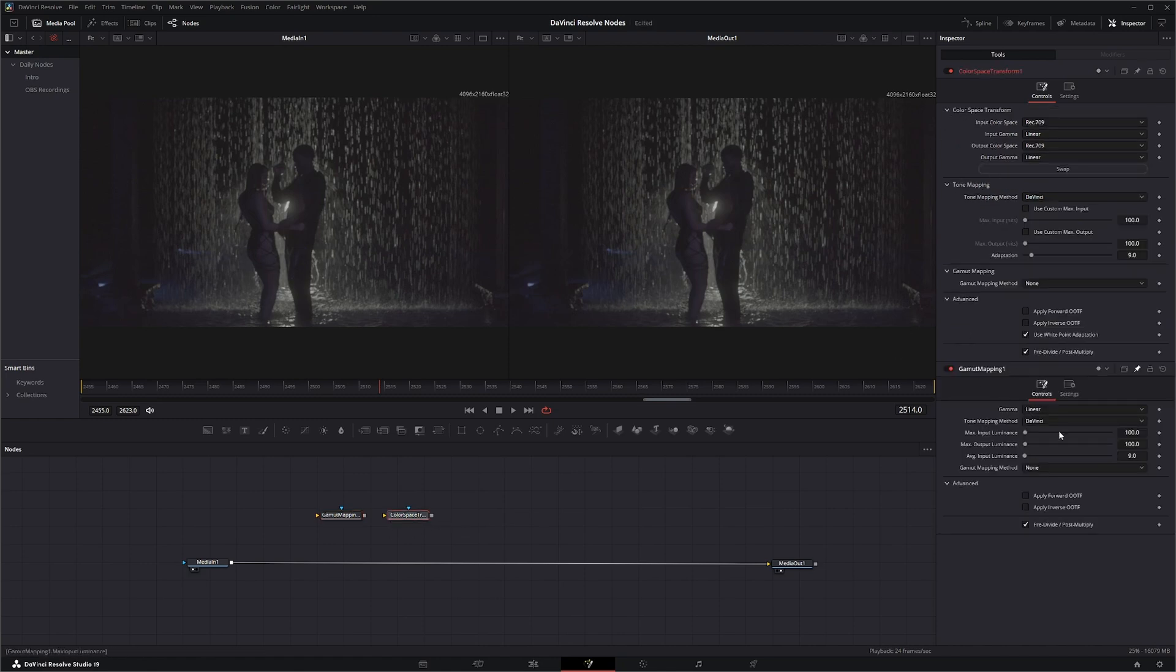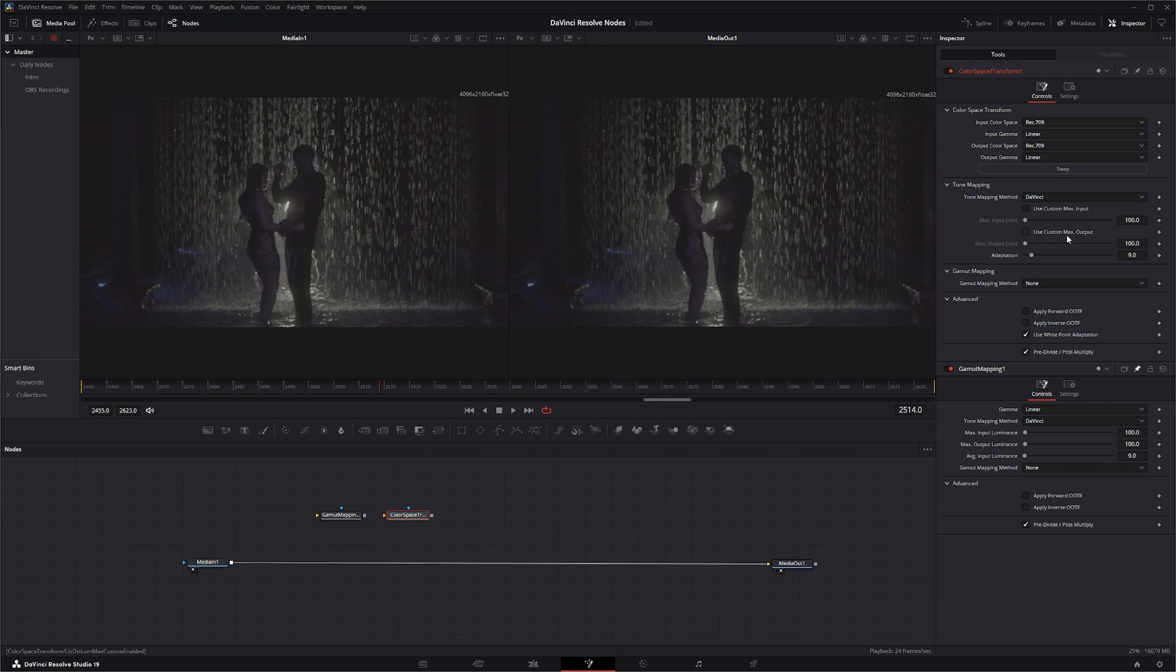You can see this gamut mapping node down here has the same selection that we have in our color space transform. So it's pretty much doing the same exact thing minus the actual color space input and output.